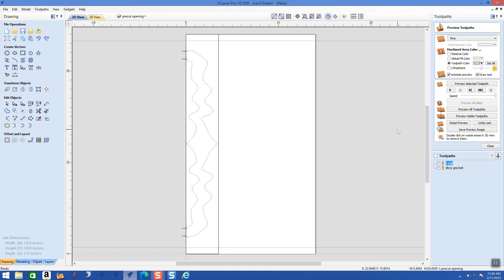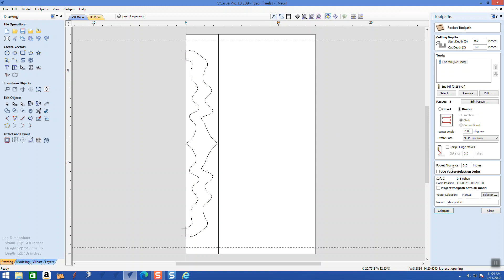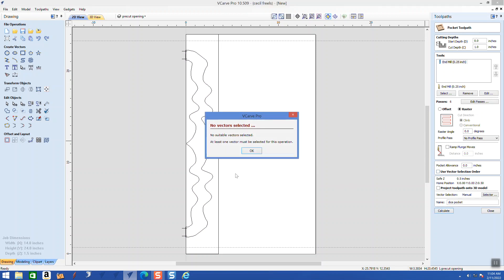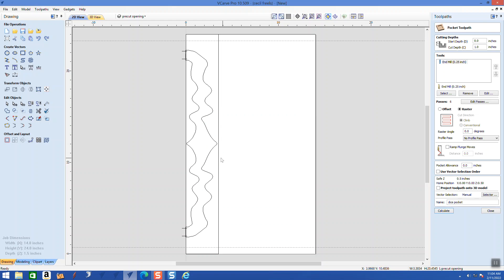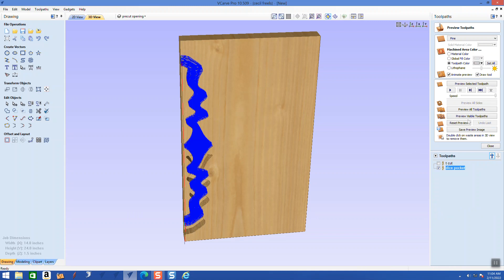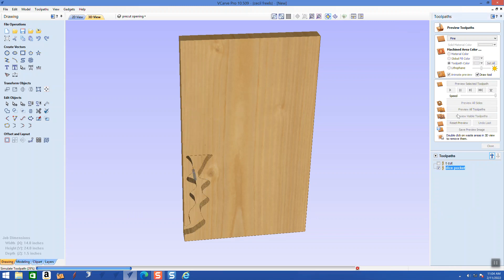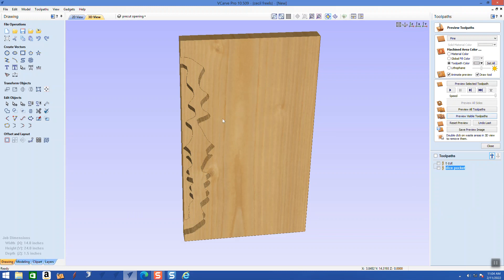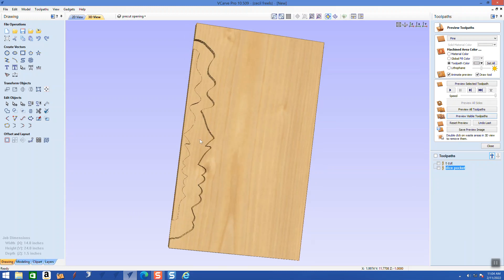Click on this and see if it's all connected — yep. Now we can use our pocket tool, double-click, calculate it. Now you can see this is actually two pockets side by side.